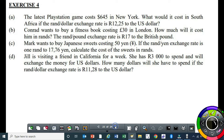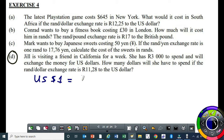Let's do another question. Jill is visiting a friend in California for a week. She has R3,000 to spend and will exchange the money for US dollars. How many dollars will she have to spend if the exchange rate is R11.28 to the US dollar? So one US dollar is equal to R11.28.